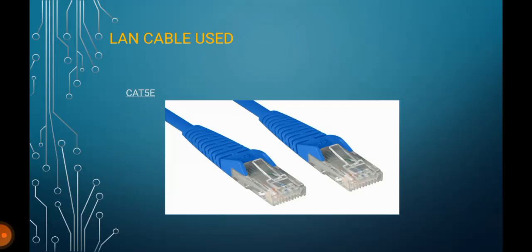LAN Cable Used. I use Cat 5e because it provides a substantially higher transfer speed for Ethernet connection and supports faster, more reliable data transmission through networks.